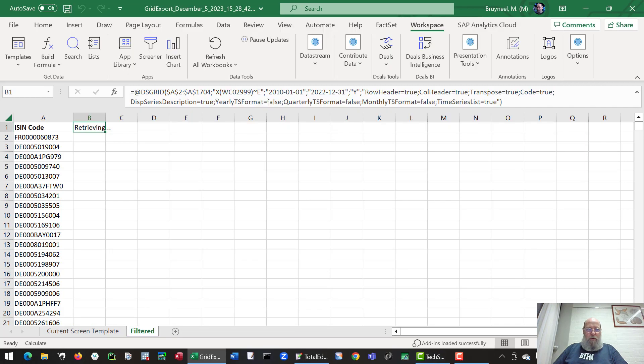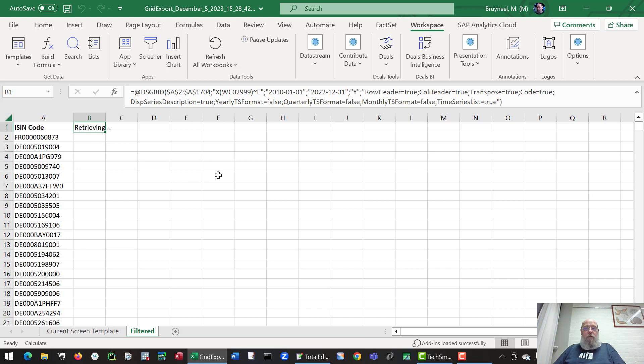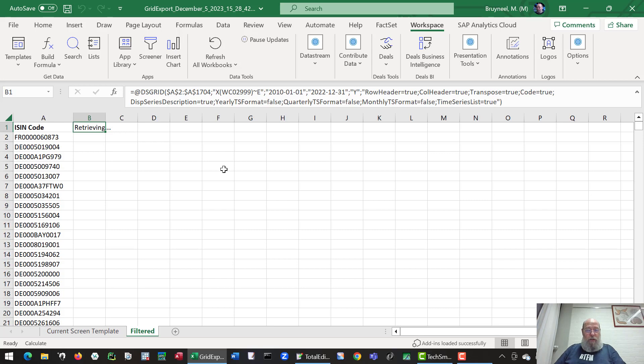Now we can insert, and it starts to collect the data from the server. You see that it starts to retrieve stuff. Depending on how many variables you choose and how many equities there are in the series, it may take a while before it downloads the data.